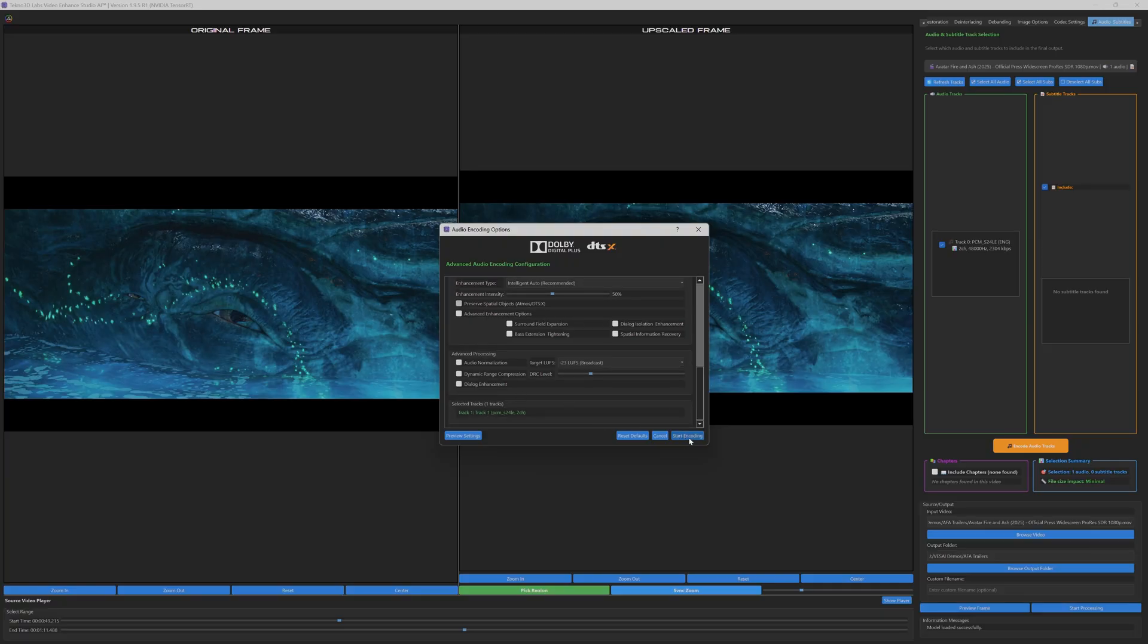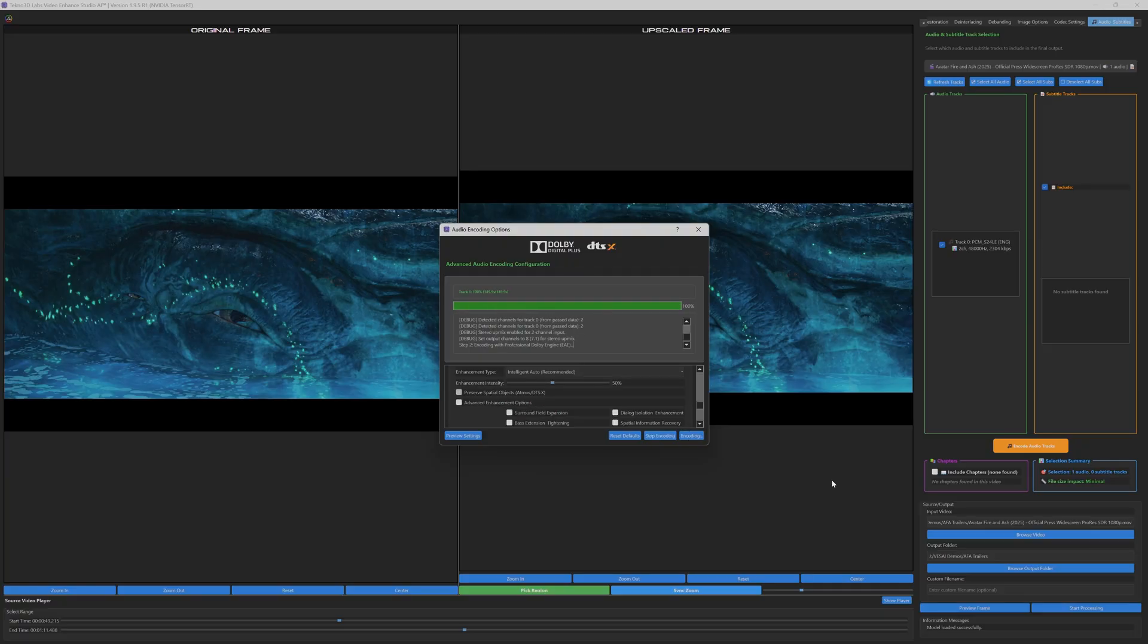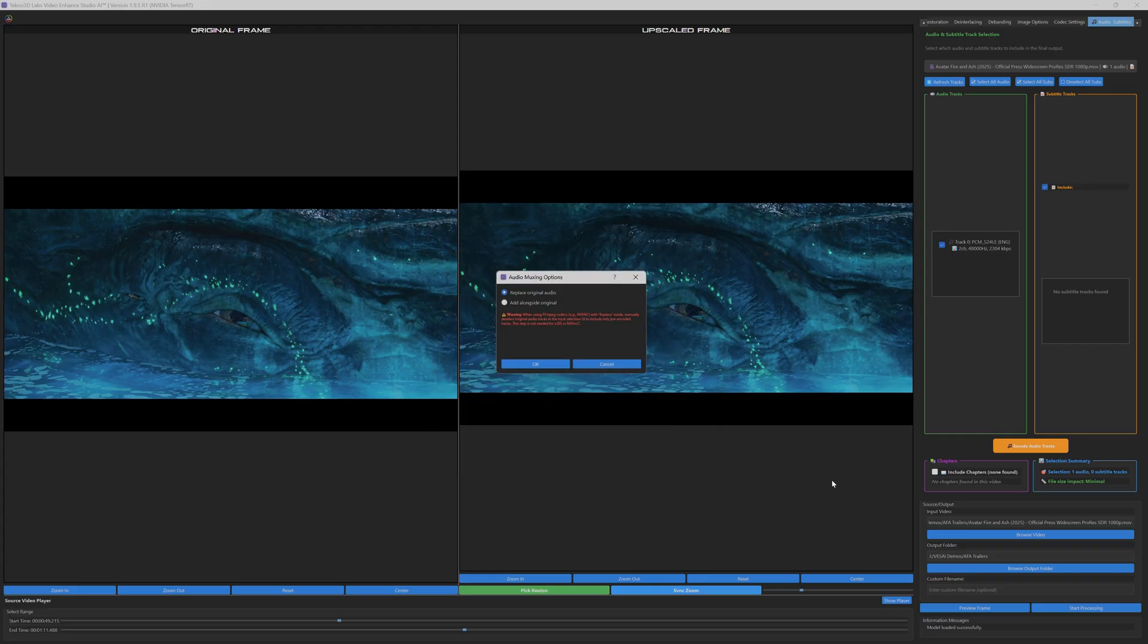Additional options, such as enhanced surround processing or downmixing, provide further flexibility for tailored outputs.